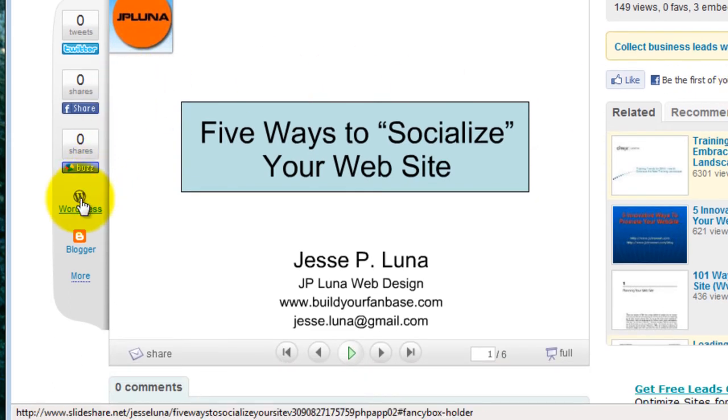Now go over to the left hand side bar and you'll see a WordPress button. Click on that.